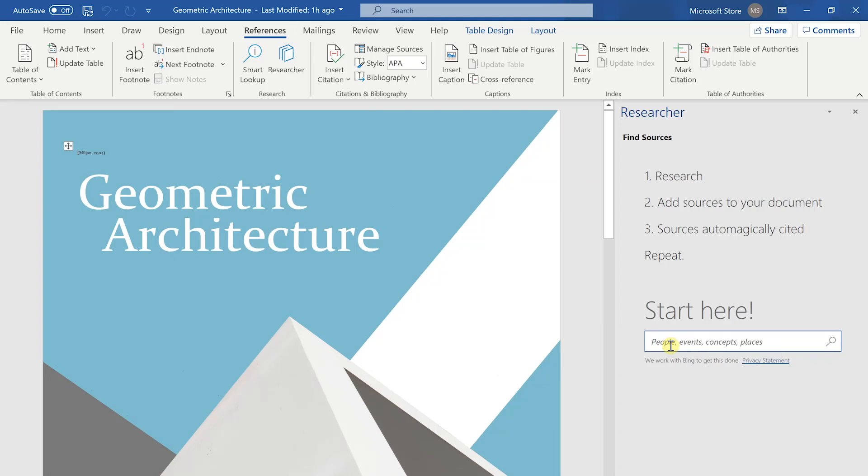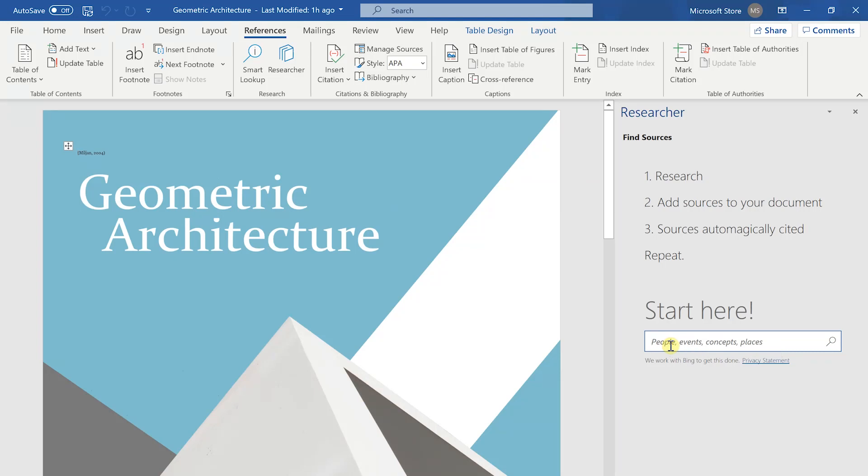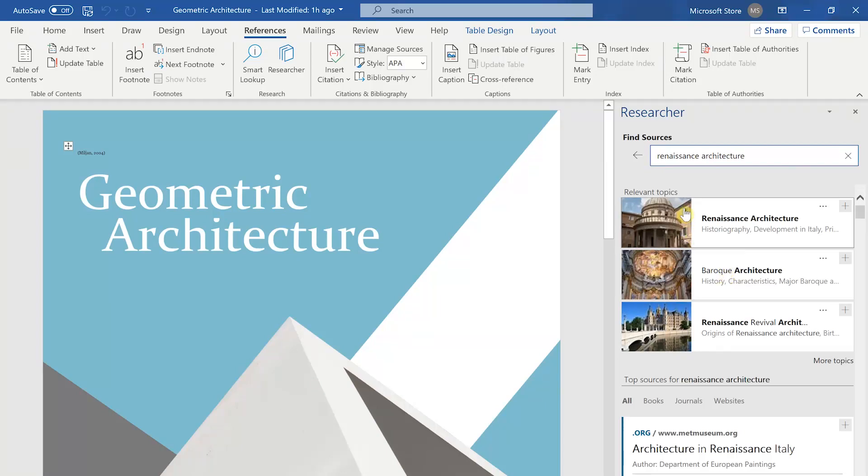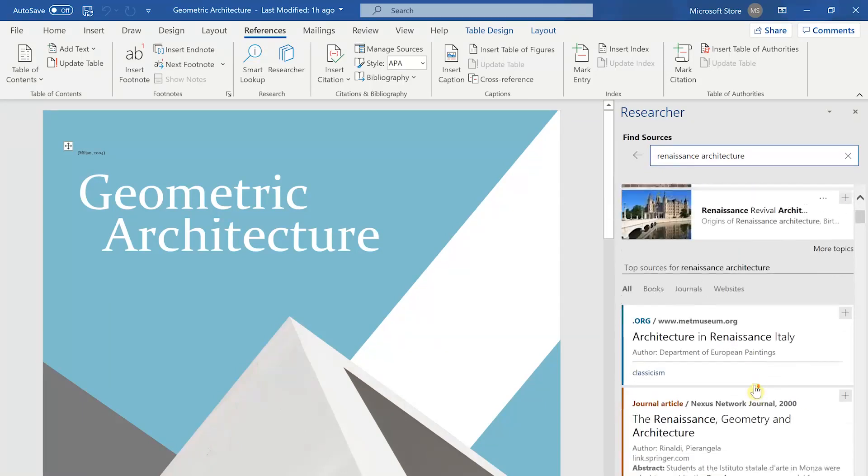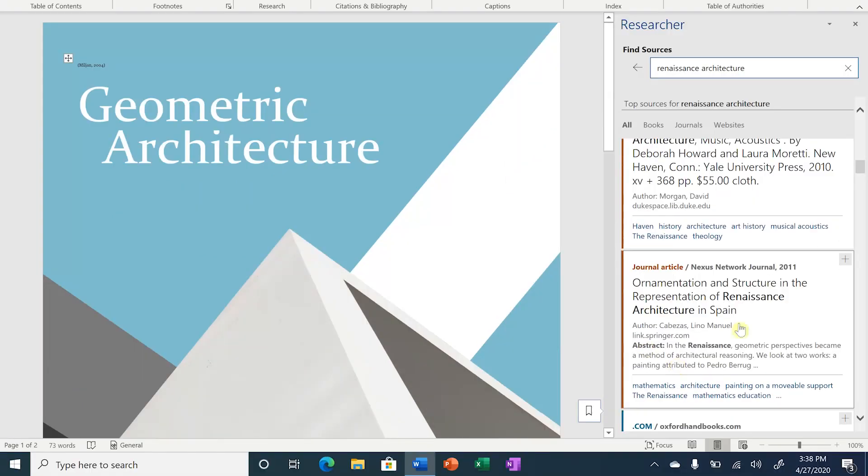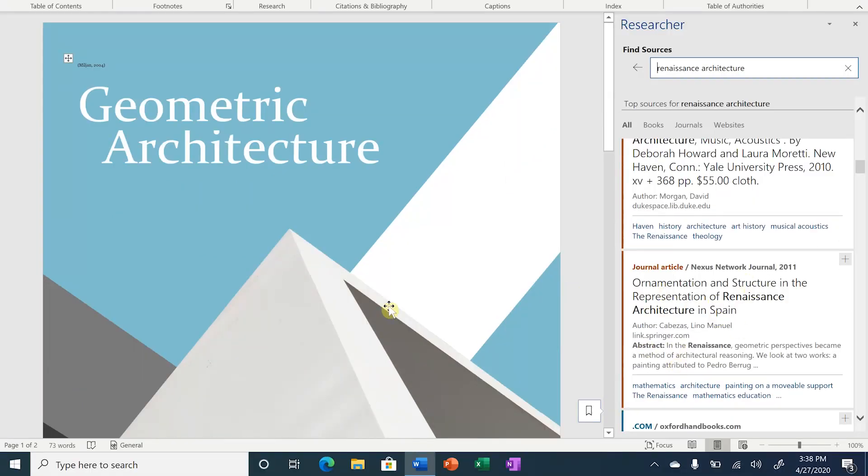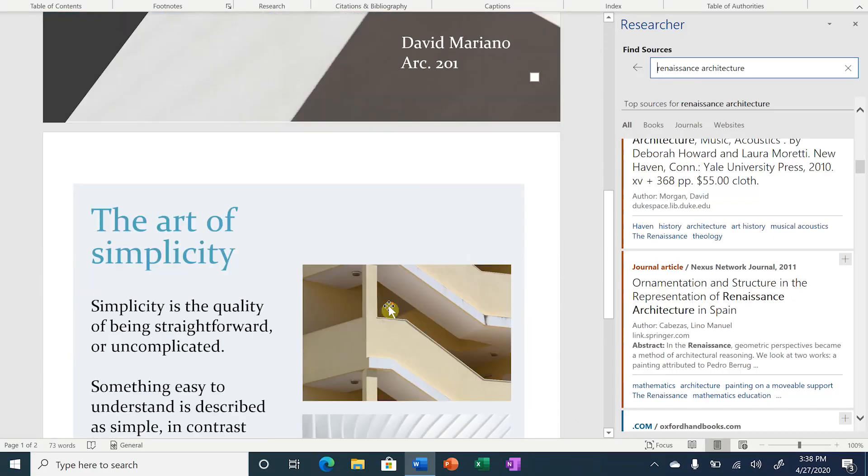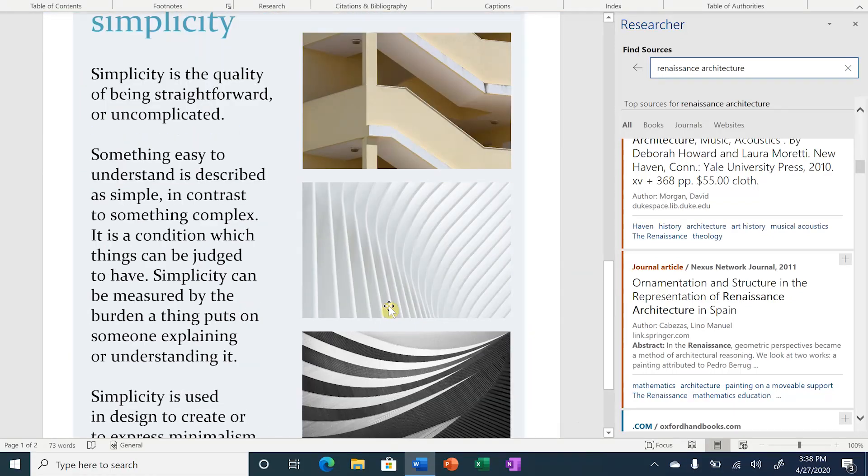We're going to search Renaissance Architecture. Once you hit enter, you'll see all your topics to the right. You'll have relevant topics up top and more sources below. So I like this article here, and we'll scroll down in our document, and we want to take this first sentence.